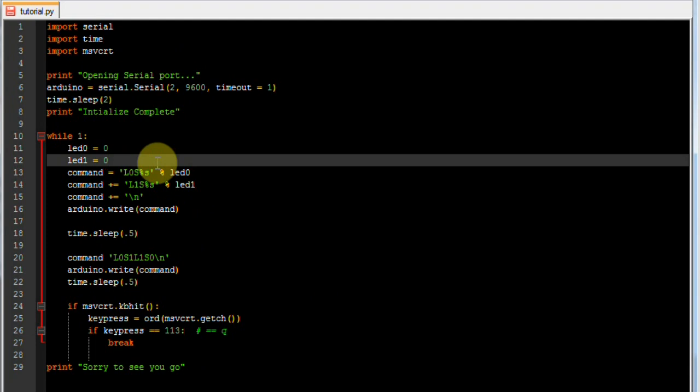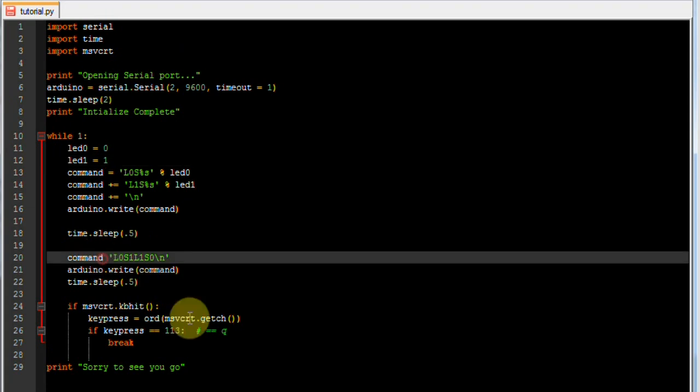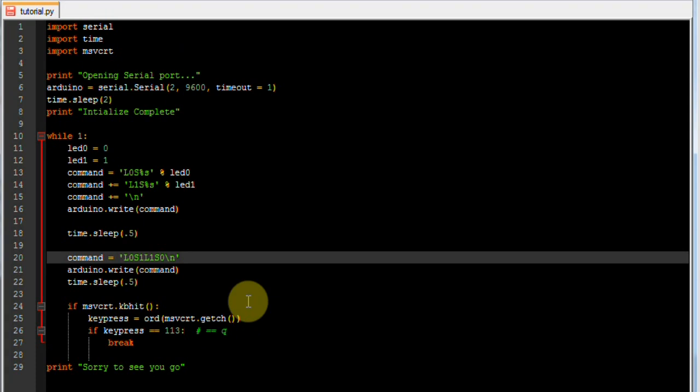The first error I noticed I made is this needs to be a 1 so that we get alternating flashing lights. And another error I noticed is I forgot to put an equal sign here to assign the variable.